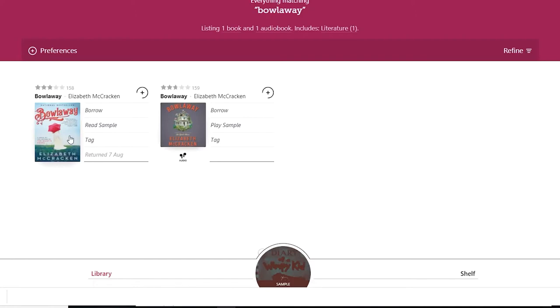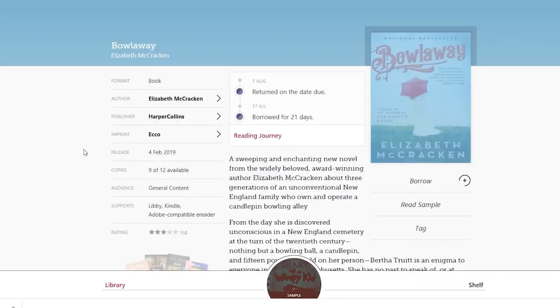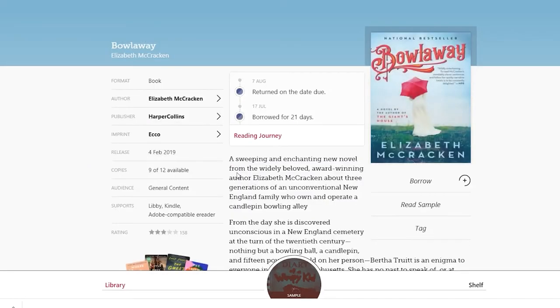To check if the book you are interested in will work, search for the book then click on the cover. If it says Kindle and Libby next to Supports, you're good to go.